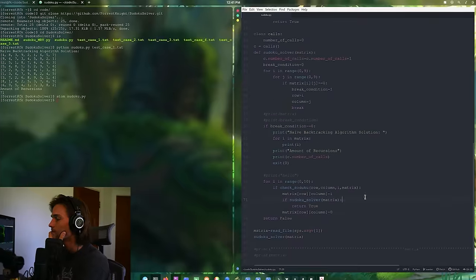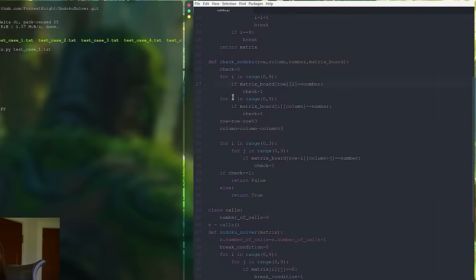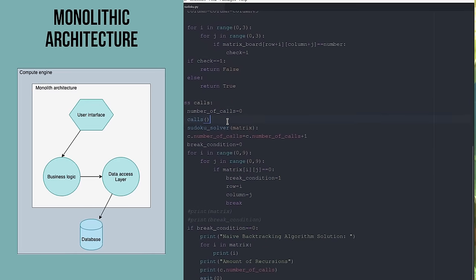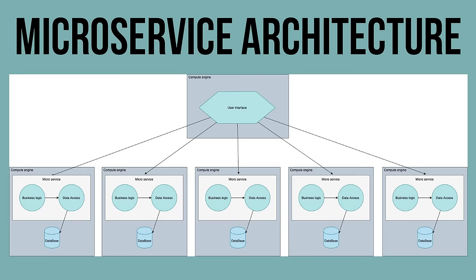One of the most important aspects of software development is the architecture of your application, which is basically the blueprint for how the web app is structured. Think about the first decent-sized app you ever built. I'd be willing to bet that you unknowingly implemented the monolithic architecture, or basically where you put all of the code into a single codebase tightly coupled together. But if you want to efficiently scale your app from 100 users to 100,000 users, then maybe you want to take a look at microservice architecture.